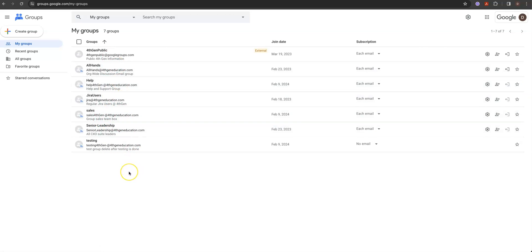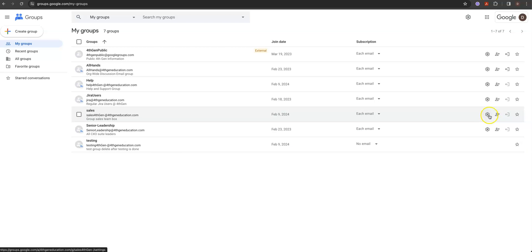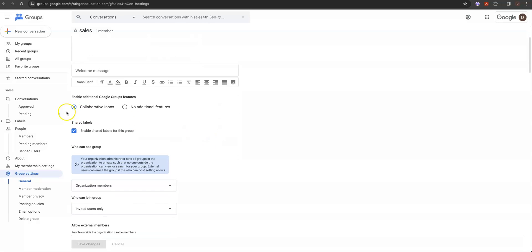So that is how you do groups — what they call a shared box in Google Workspaces. It doesn't tie to your email; it's actually a separate tab. The big takeaway is the collaborative inbox — make sure you have that enabled so people can email it from outside and you're good to go. That's it for this lecture.